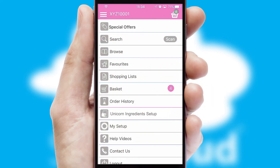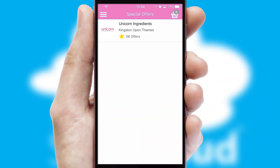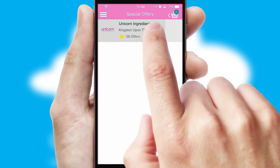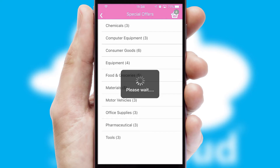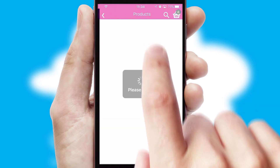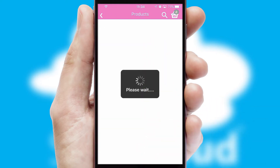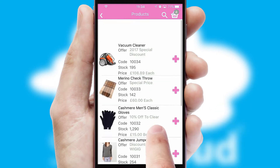Creating customized special offers is another feature of the application which can be set up and tailored for individual customers. SwiftCloud has some very powerful promotional features such as multi-buy and price promotions.